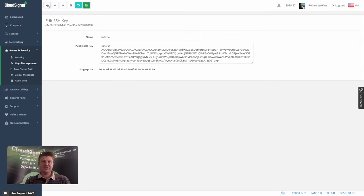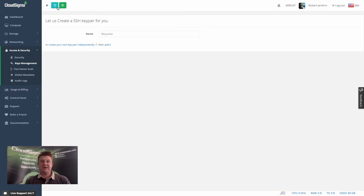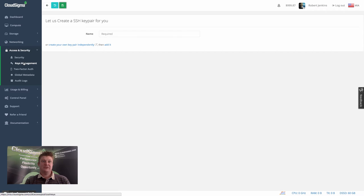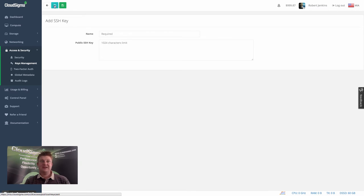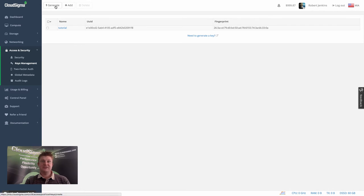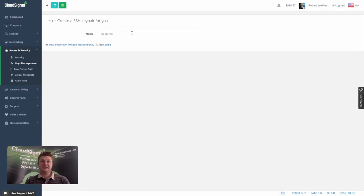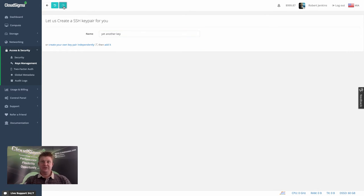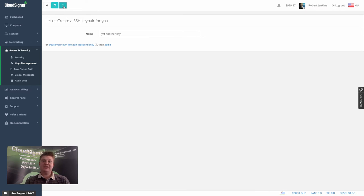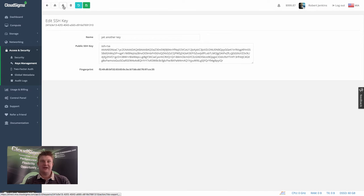And actually, just to show you, I can go ahead and add a second key. So let me show you the key first. Here it is. And then I can go and add a second key, generate a key, should I say. I'll put yet another key. It'll generate it. Within a few seconds, it'll be available in my account for access. There you go.